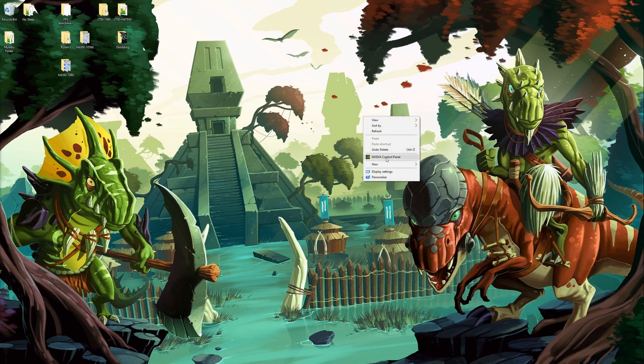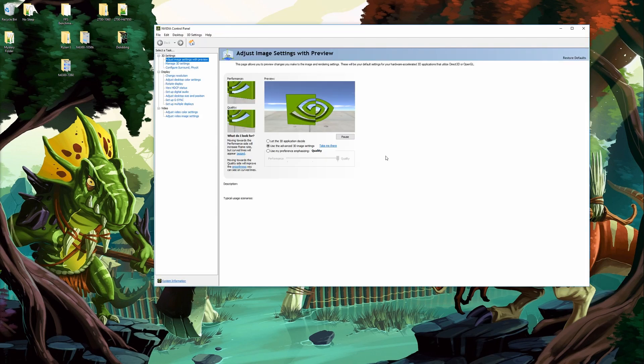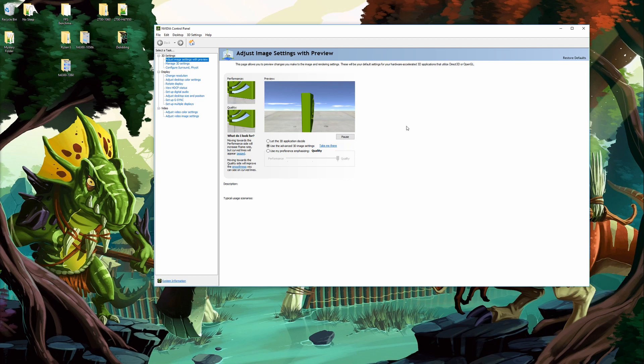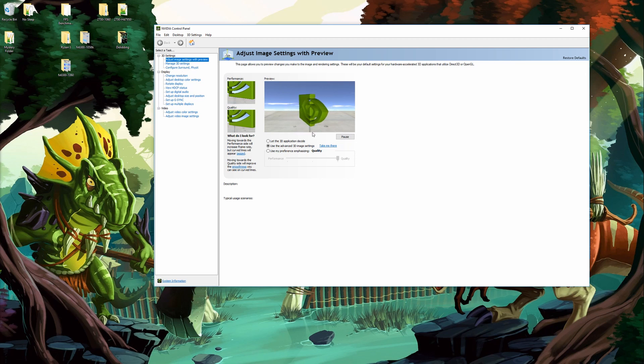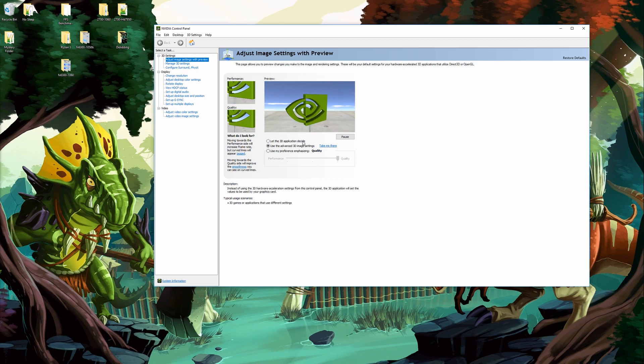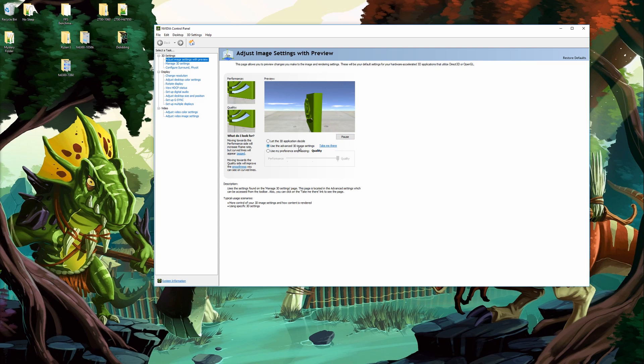First we're going to open up Nvidia control panel. To start off, the first thing you want to do is go to adjust image settings with preview. At default it's going to say let the 3D application decide. You're going to want to change this to use the advanced 3D image settings.